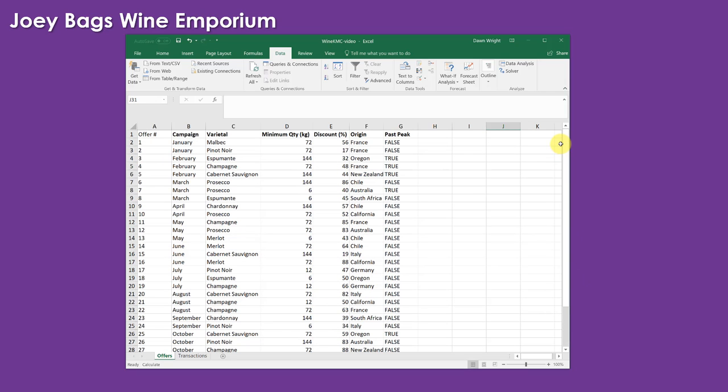And in those newsletters, you highlighted different varieties of wine, and you gave information about the minimum quantities people had to order, the discount, the origin, and whether or not that wine was past its peak.